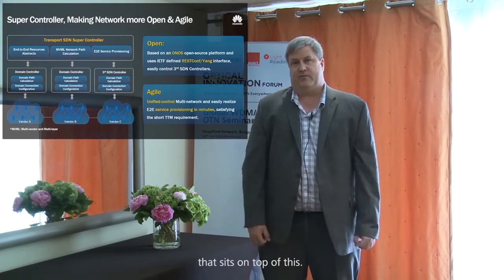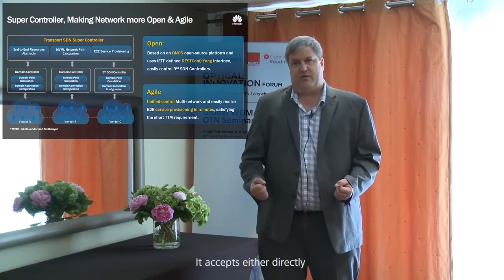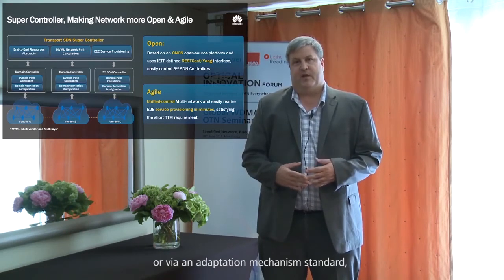The Supercontroller, though, is a stratum fully open and open source-based that sits on top of this. It accepts, either directly or via an adaptation mechanism, industry standard-based abstractions, such as the IETF Yang models. The Supercontroller is able to produce converged topology abstractions across all of these domain sets and then present both synthesized topologies on an open standard basis from across those confederated domains and accept service provisioning inputs pertaining to the whole stratum.